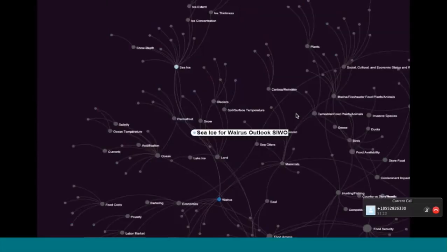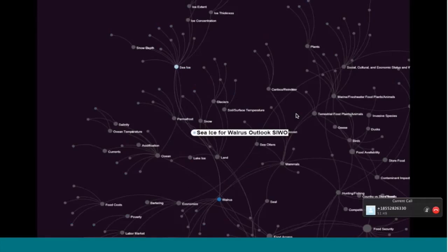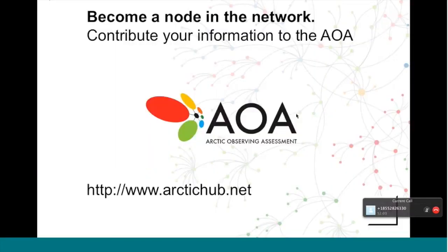One more quick example, you can see the sea ice for walrus outlook here in this expanded universe at the intersection of sea ice and walrus, but with connectivity to a number of other parameters that indicate it's a very integrative product, drawing on a number of expertise. You can see this is a sort of fine scale activity within these larger nodes.